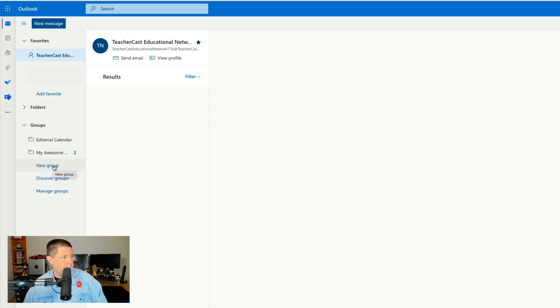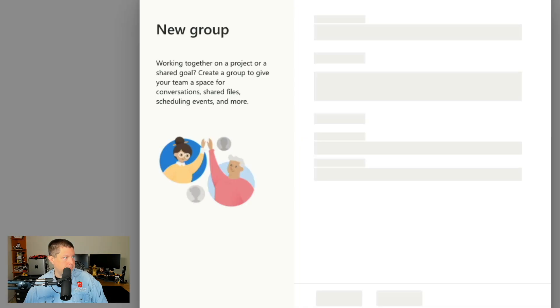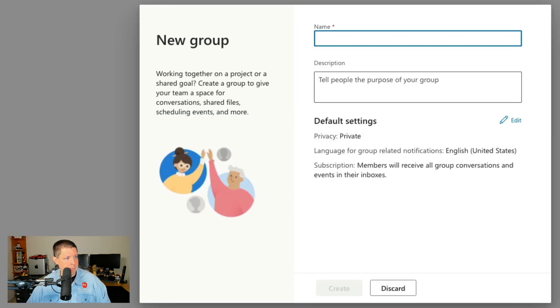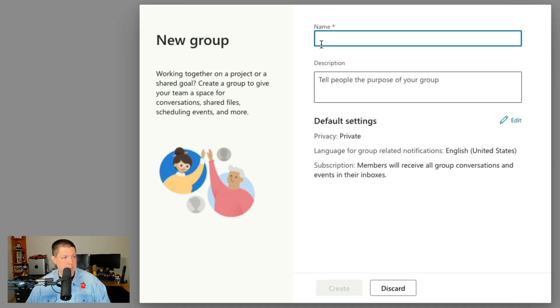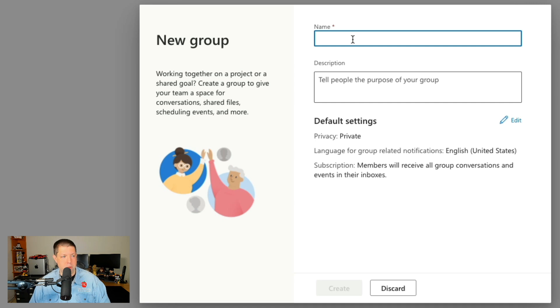I'm going to click on create new group and this brings up our new group menu. And what I'm going to do is I'm going to name this group the name of my school building or my department or my organization.